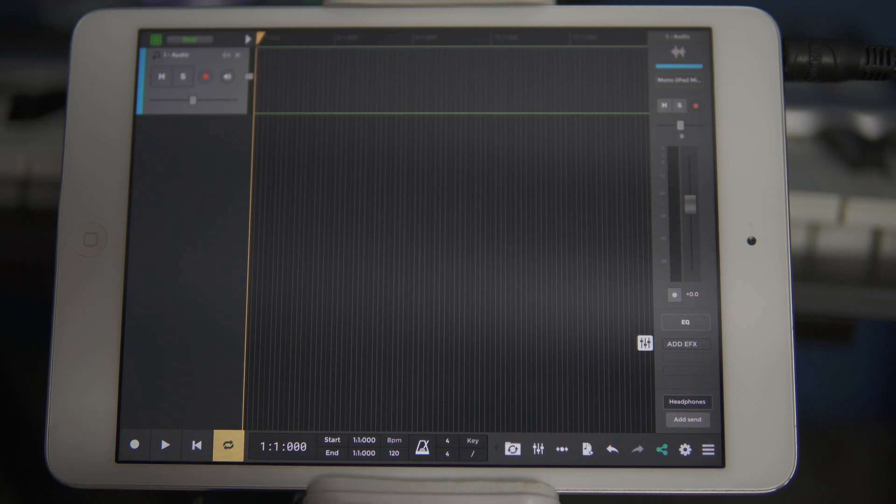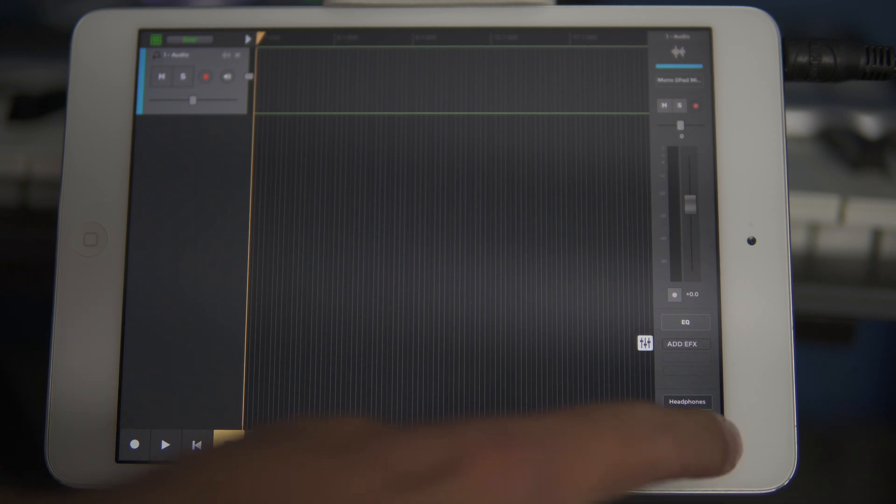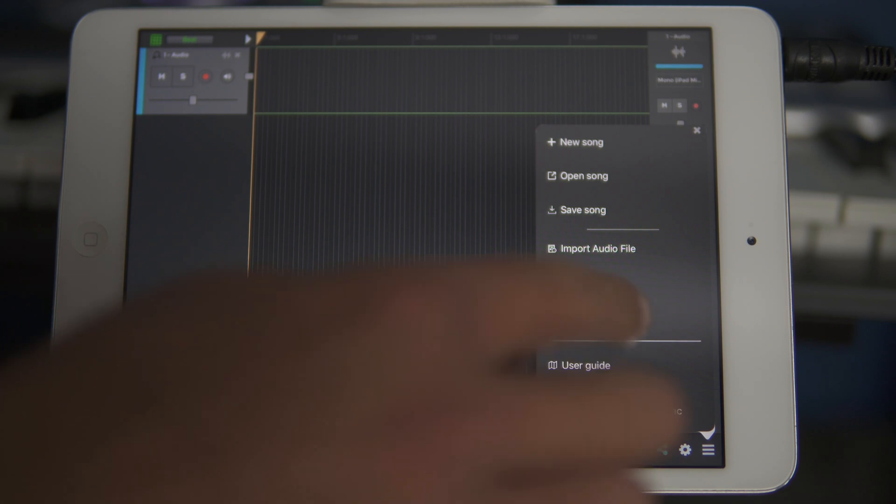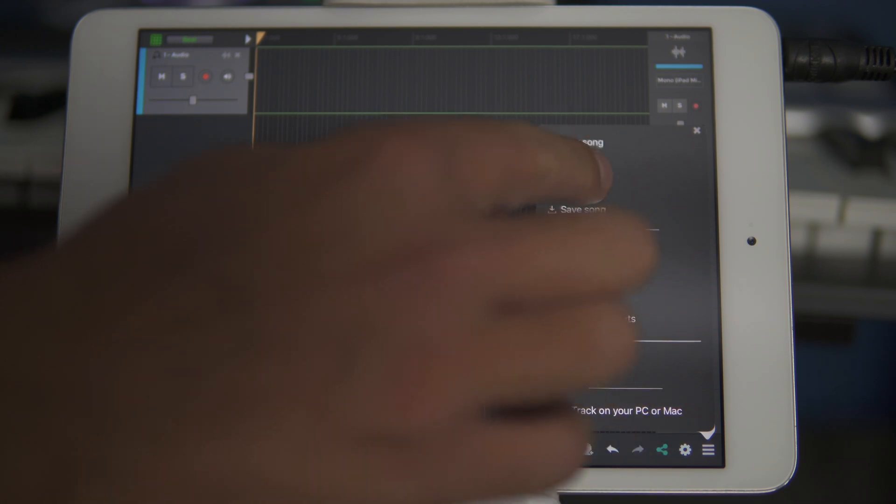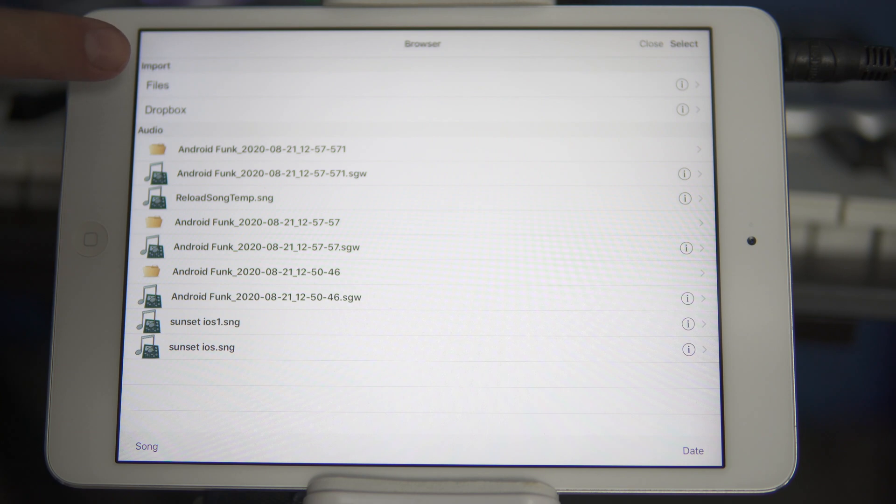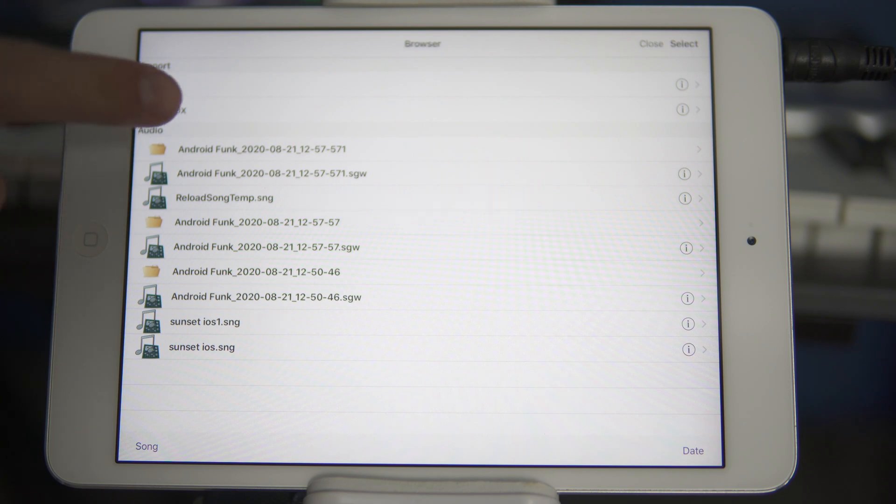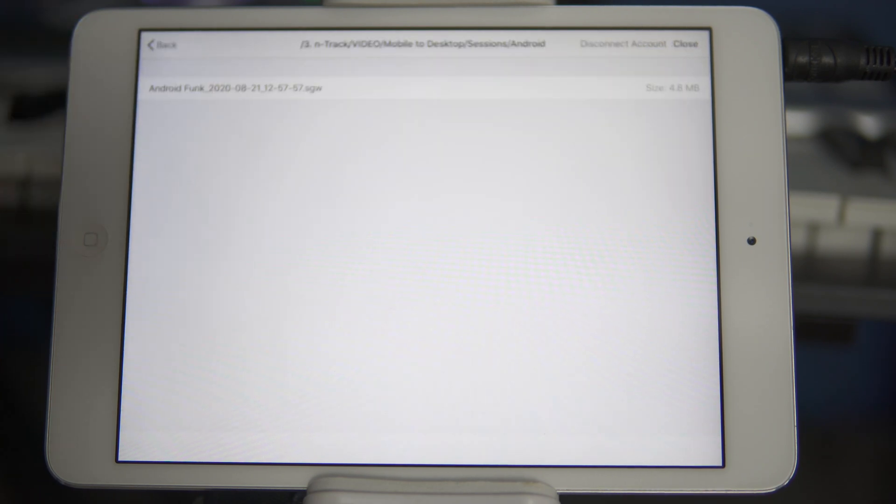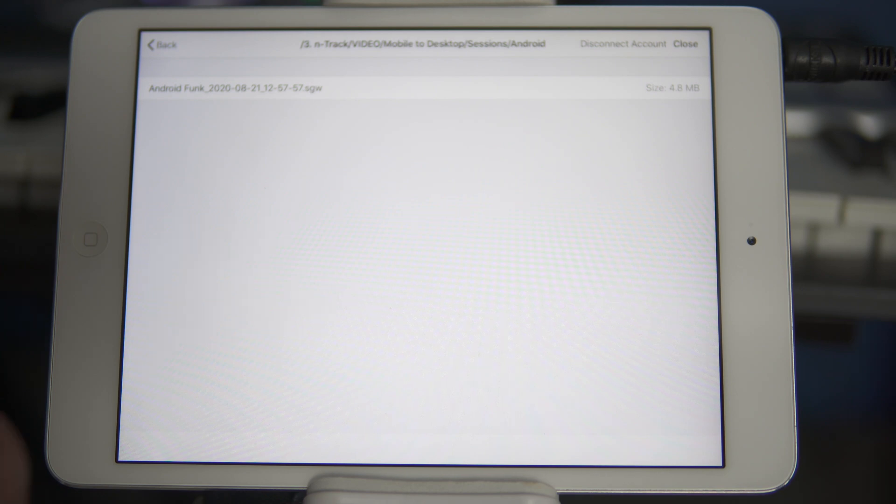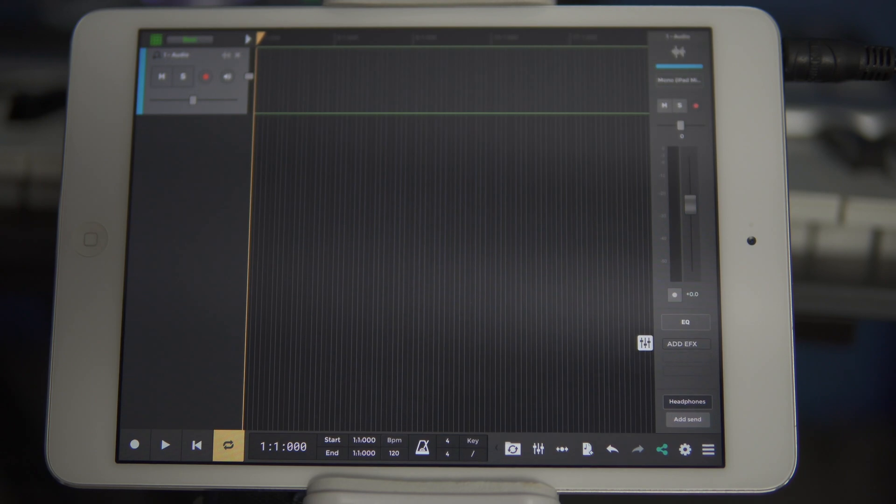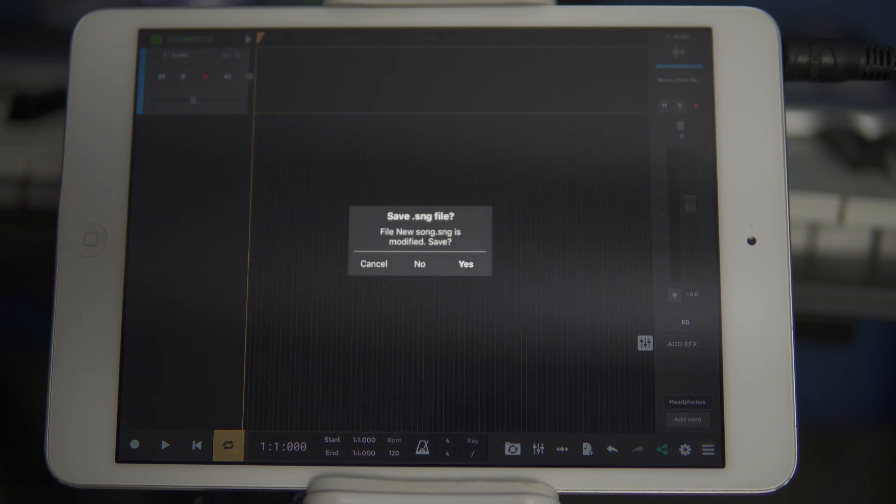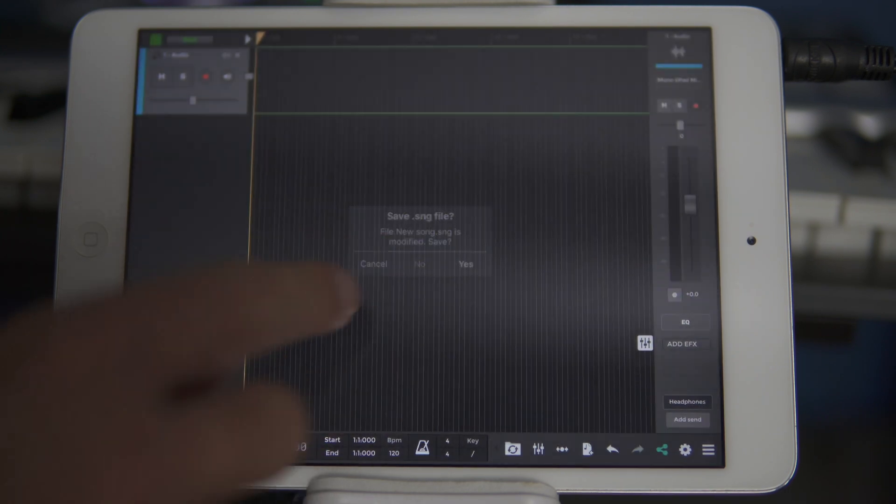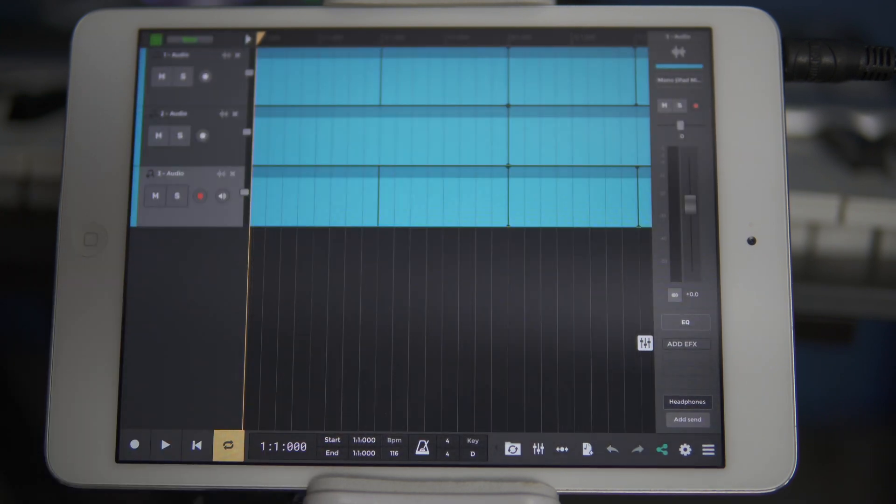Let's take a look at how to import the project we started on the Android phone on an iPad. We'll click on the menu icon in the lower toolbar and select open song. From here, you'll see that we can import a project from the iOS Files app or Dropbox. As we uploaded our project to Dropbox, we'll select that. We'll now navigate to where we uploaded the session and click on the file.